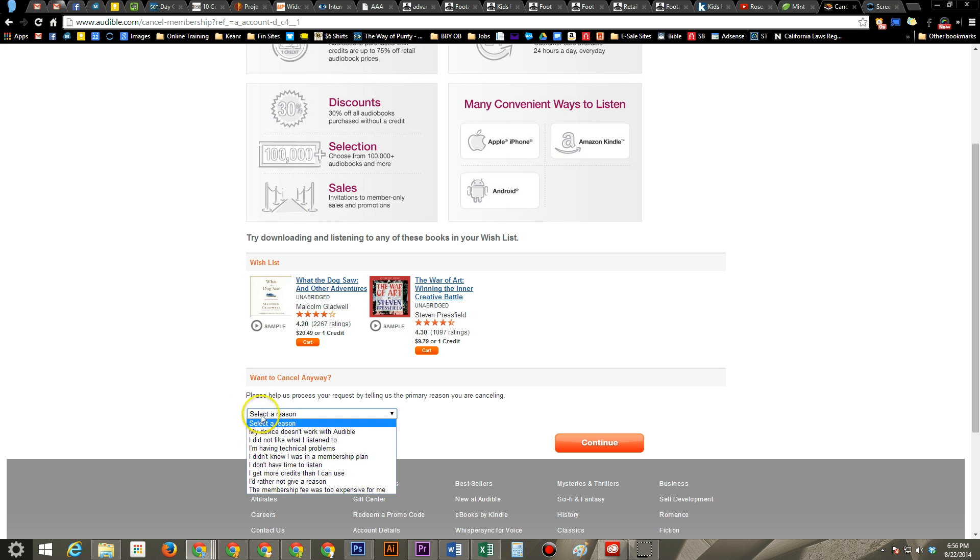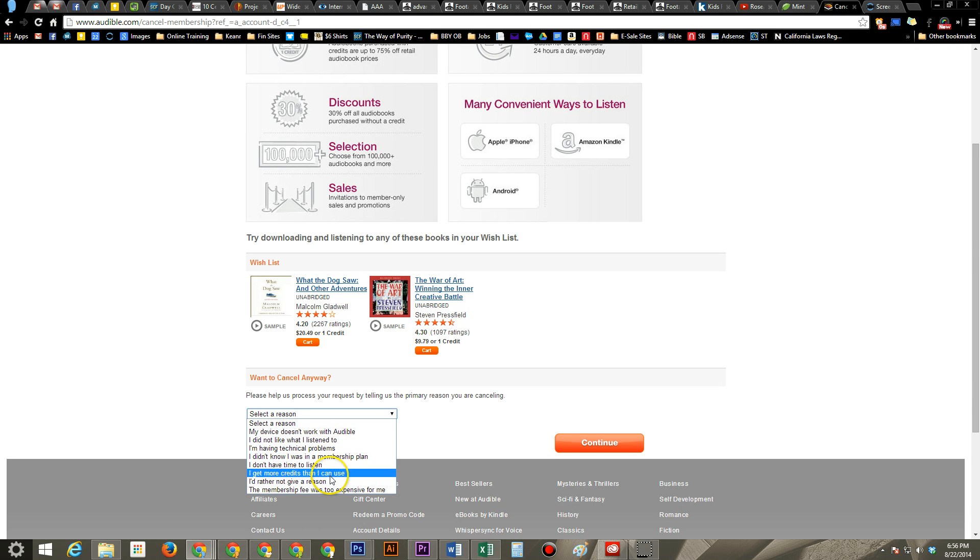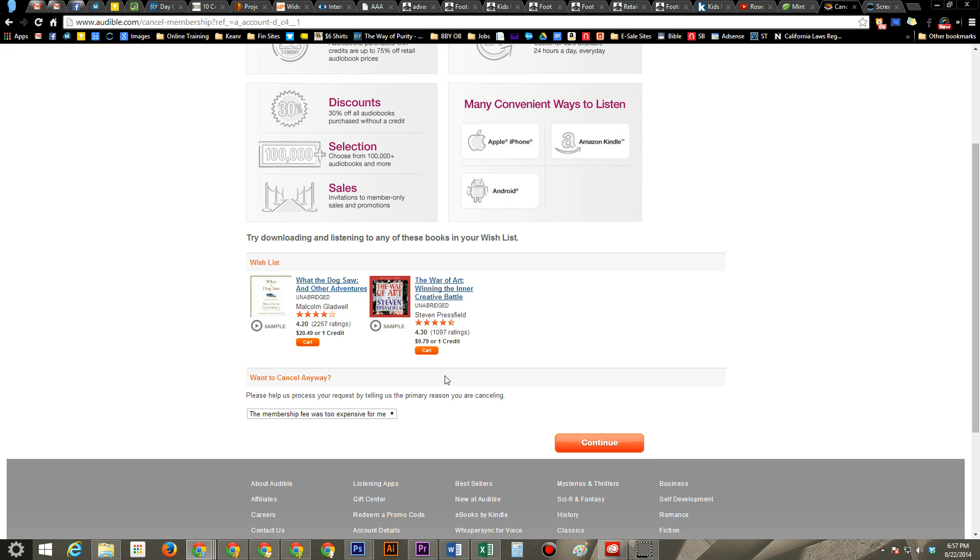Here you'll first select a reason why you're canceling. Mine would be it's a little too expensive. I like to listen to books, but I don't want to be billed every month for it. So pick your reason, hit continue.